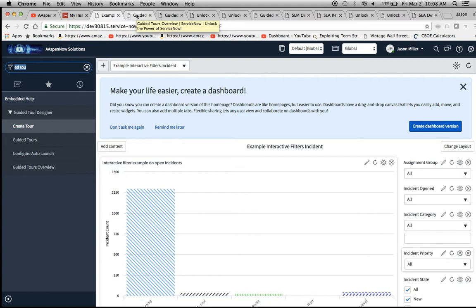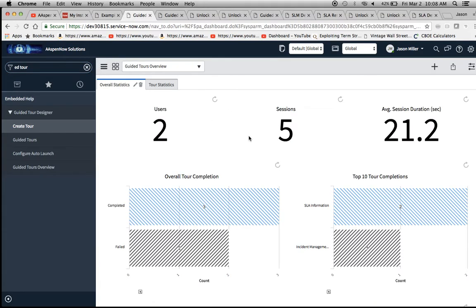I'm going to start with the overview because most implementation specialists will just dive in and start creating tours, and then later on they'll say 'we need some reports' and forget that this tours overview is there — then they'll try to build them on their own, which creates a lot more work than is necessary.